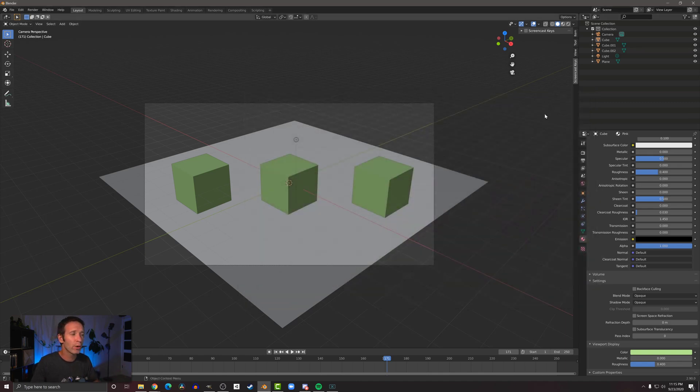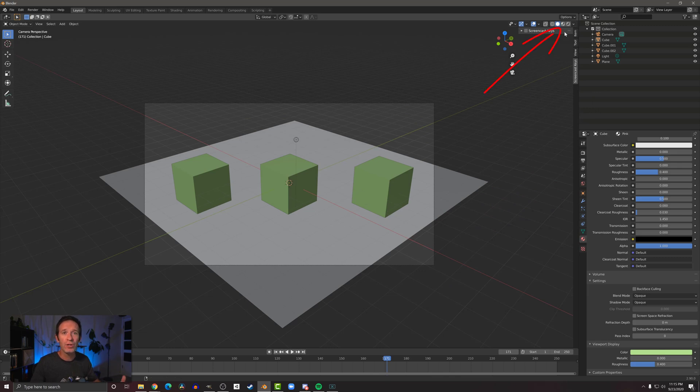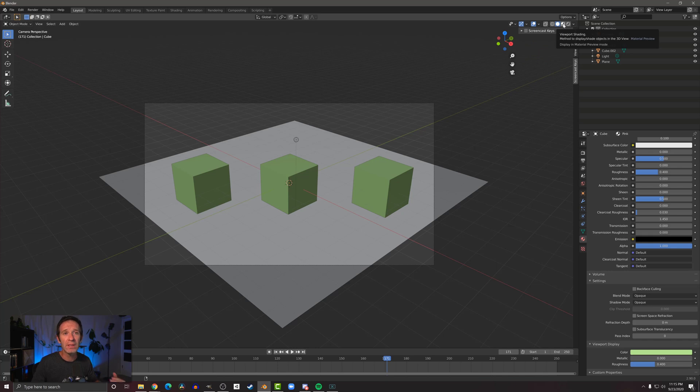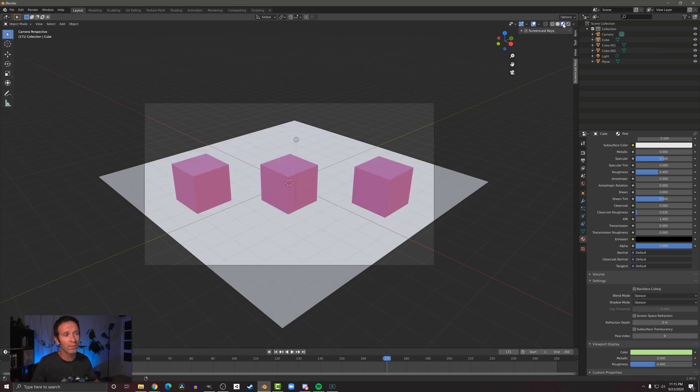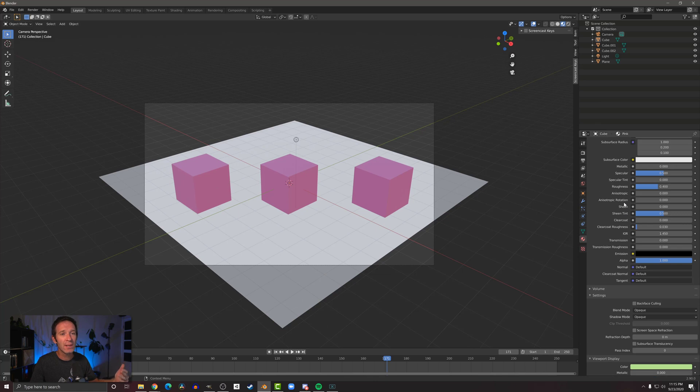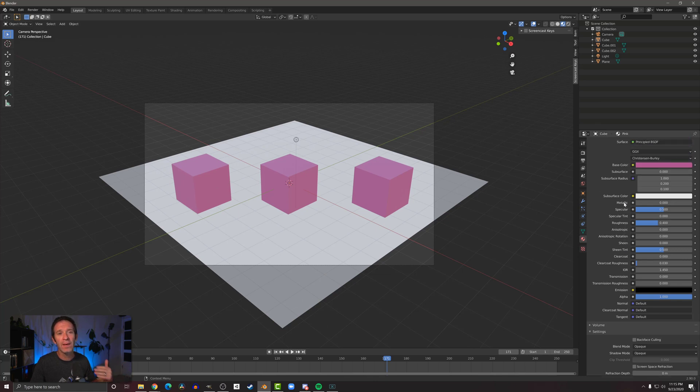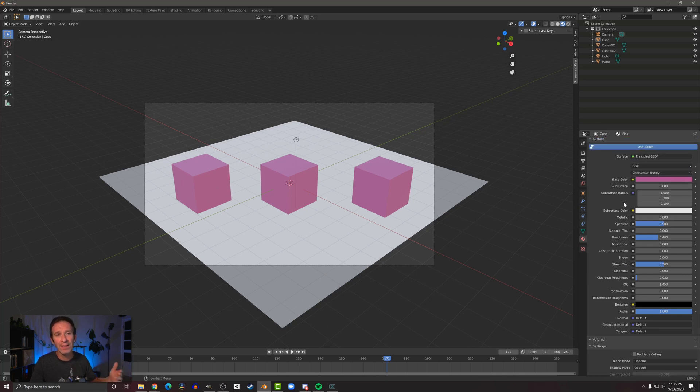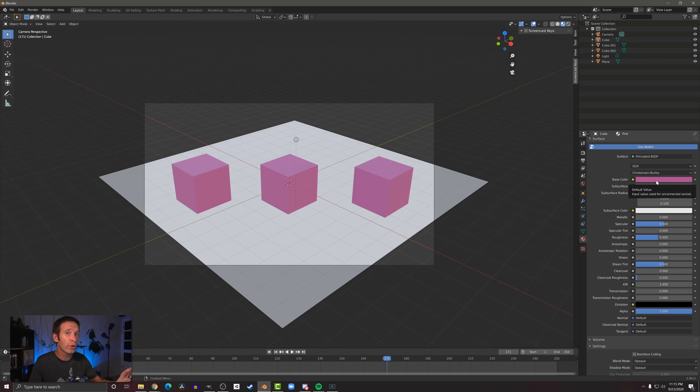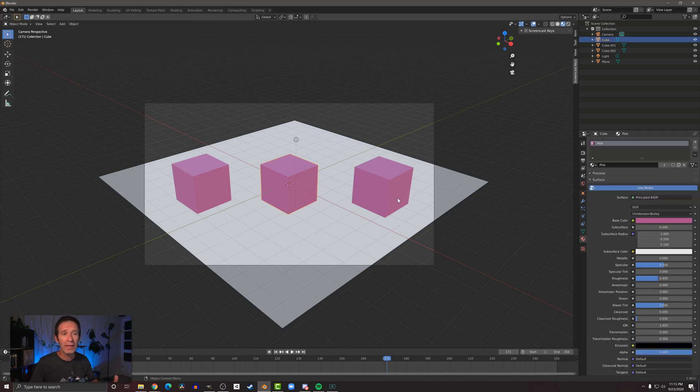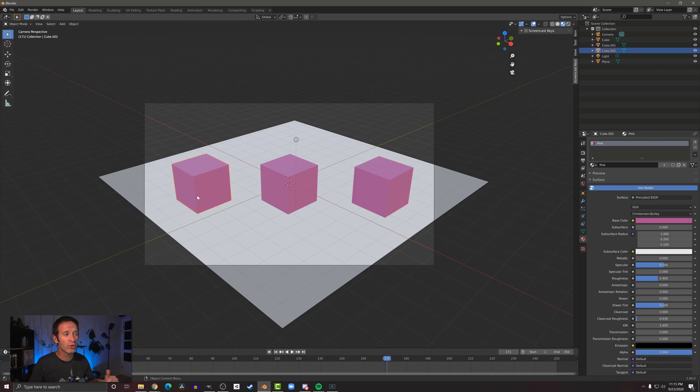Now one way to get around that is at the top right here we can change how the viewport is rendering things. We'll come up here and we can get a material preview. We click that, we can now see that our cubes are pink and what we're seeing in the viewport is reflecting the base color in our material. You may have noticed that all the cubes turn pink, and that's because they are sharing a material. If I click on any one of these, you can see that they all share the same pink material.